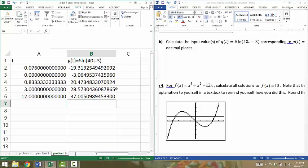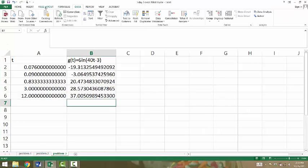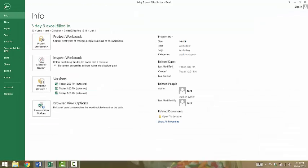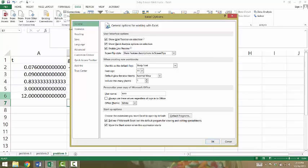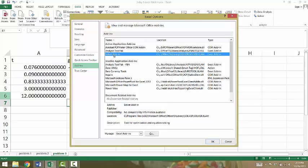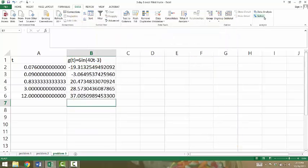Before we get started, you want to make sure you have Solver installed on your Excel. To see if you have it, go to the Data tab and you should see Solver there. If you don't have it, go to File, down to Options, select Add-ins, and on the list of Add-ins you should see the Solver add-in. Then hit Go and hit OK. Once you do that, you should see the Solver option under Data.